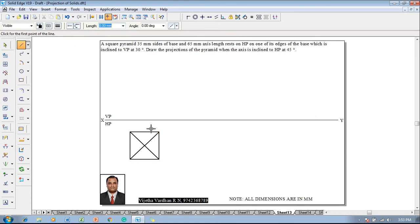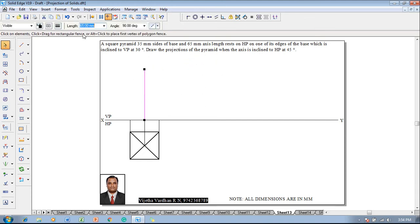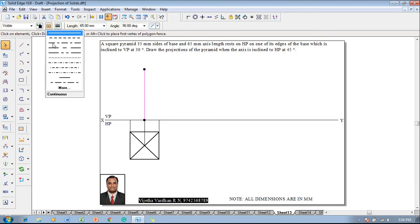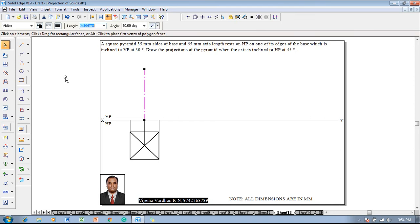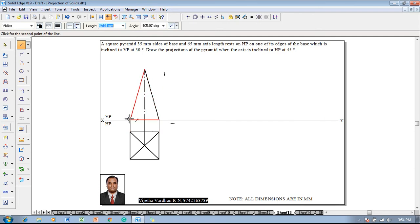Then, using 0.13mm thickness, project all the points — that is, the axis position as well as the corner positions — up to the XY line. The axis position is further extended in the VP for a height of 65, because the height of the pyramid is given as 65. This axis line is represented by a chain line. Then, using a line command with 0.5mm thickness, the front view is completed as a triangle.